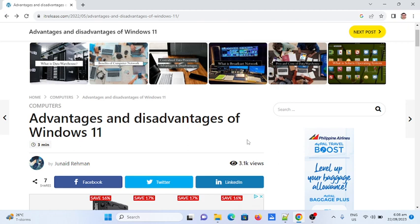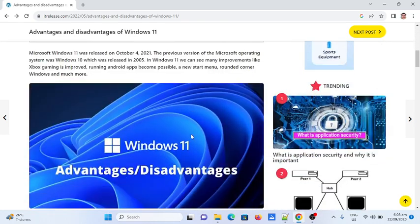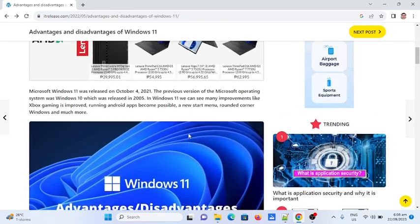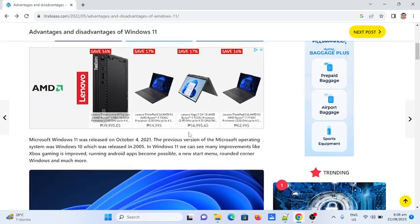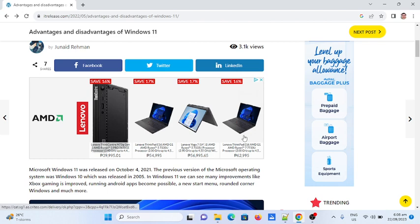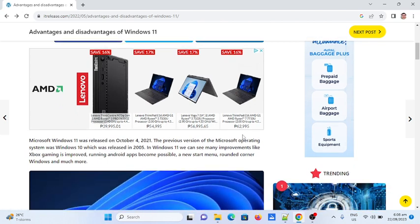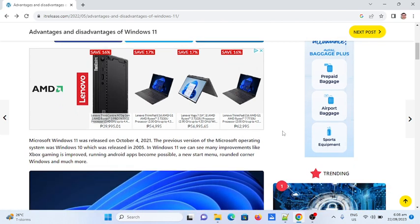This article written by Junaid Rahman on itrelease.com discusses the advantages and disadvantages of Windows 11. Right now, the most popular operating system in the Windows family is Microsoft Windows 11, released on October 4th, 2021. The previous version, Windows 10, was released in 2015.